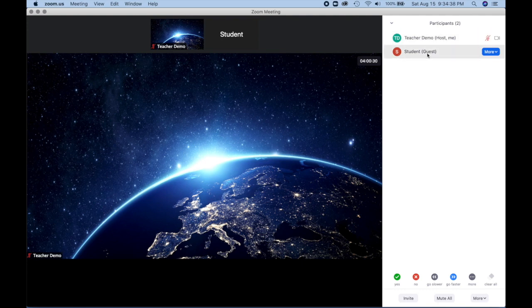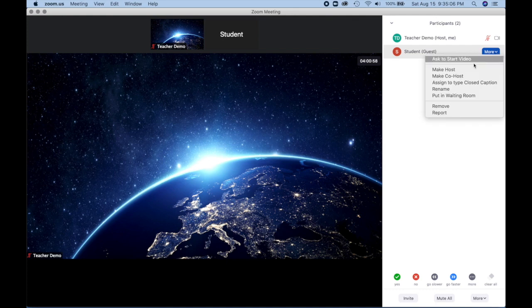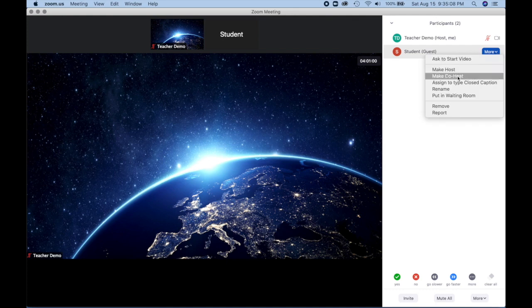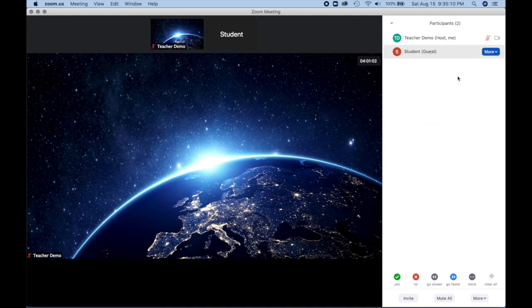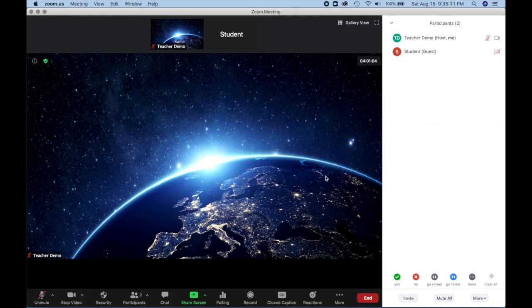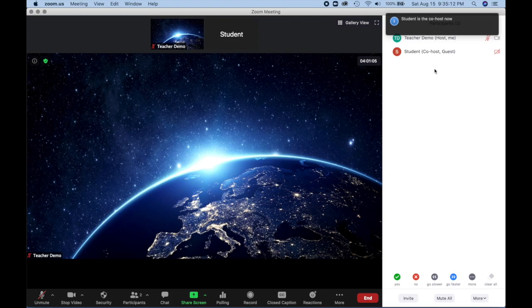And because this person is not listed as a host or a co-host, that means that they are a participant. When I hover over this student and click more, I can make them host or make them co-host. I need to confirm and now they are a co-host.